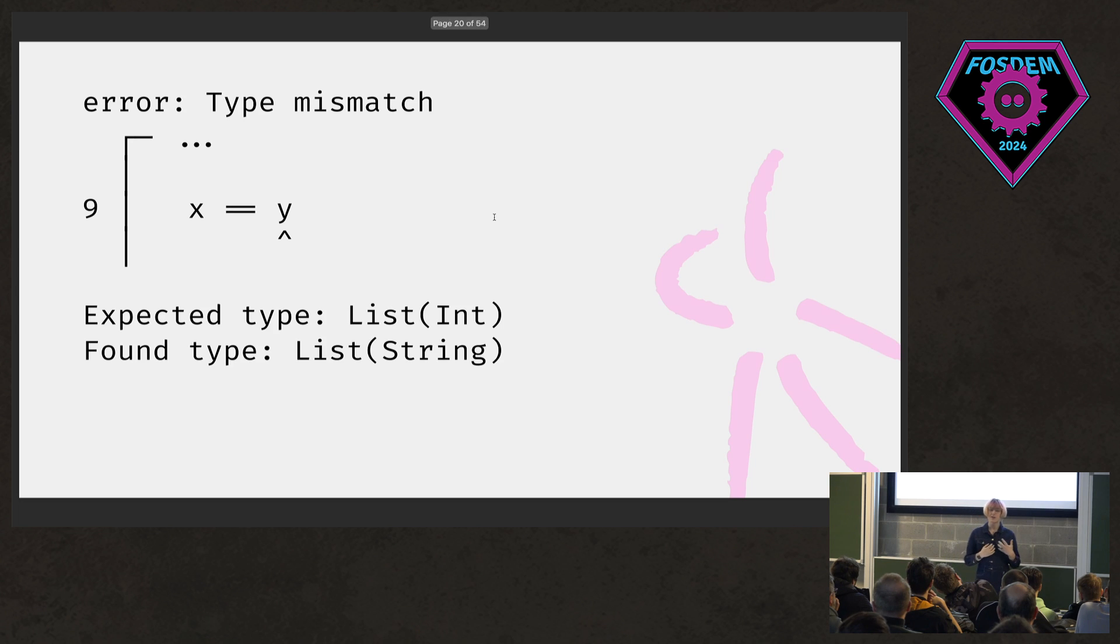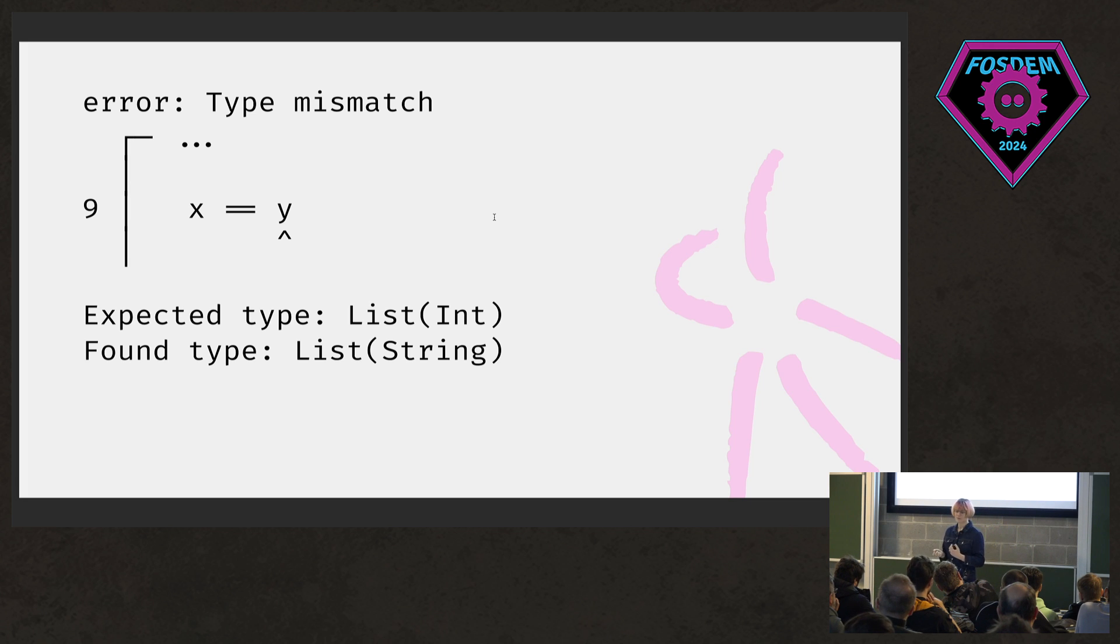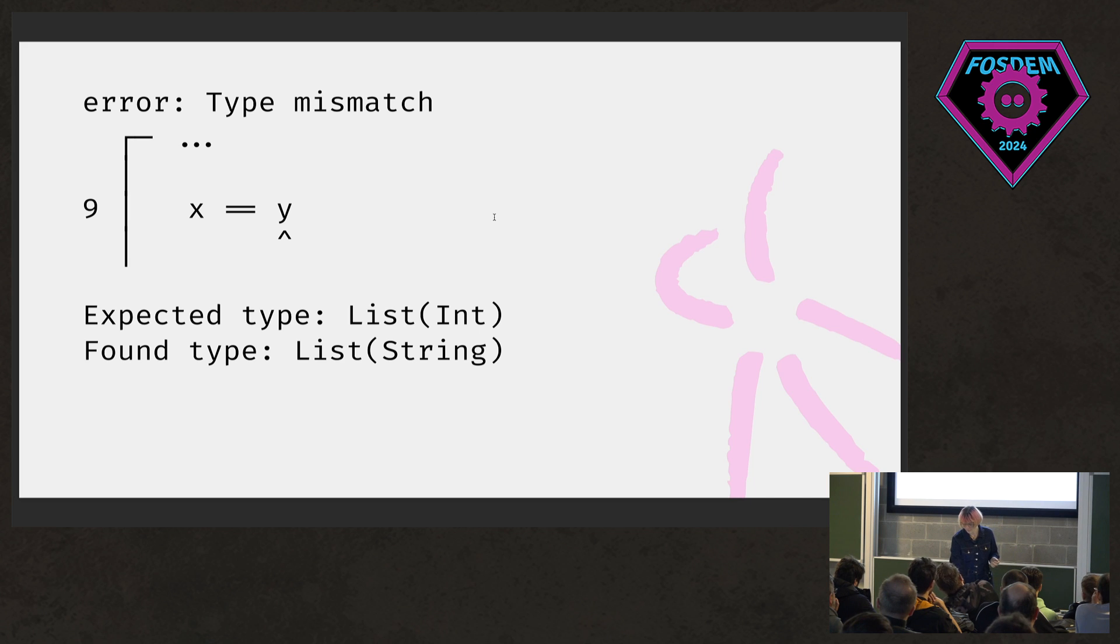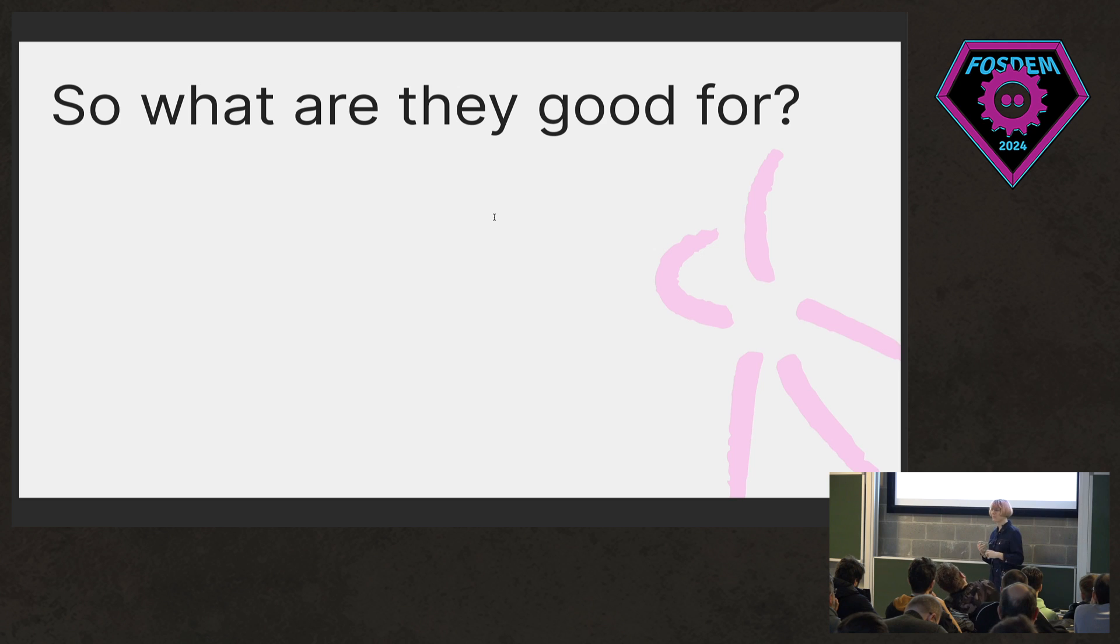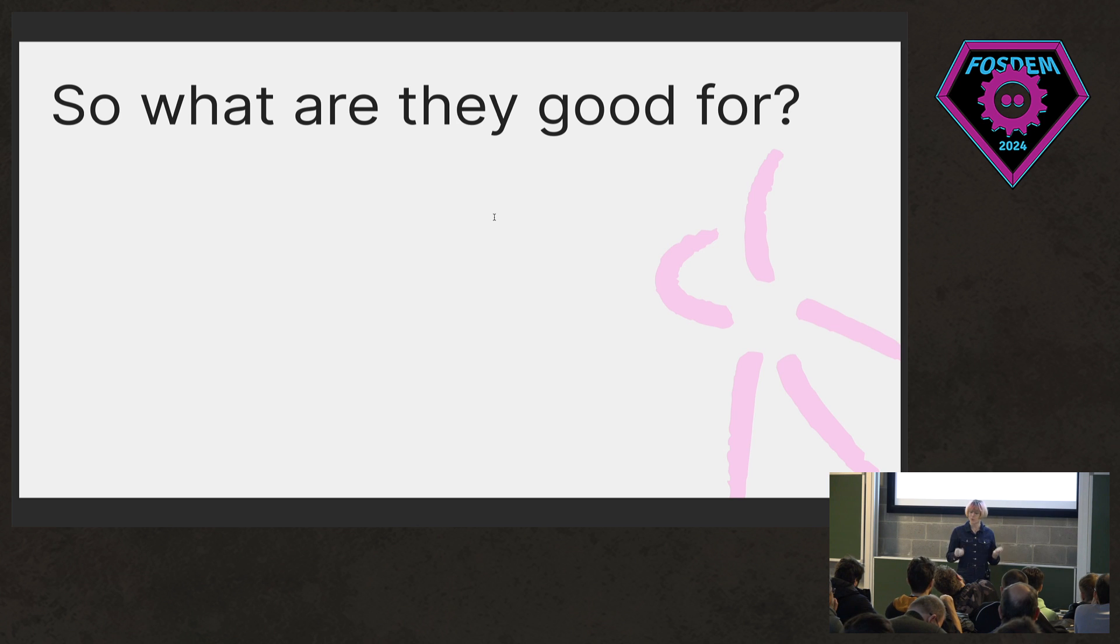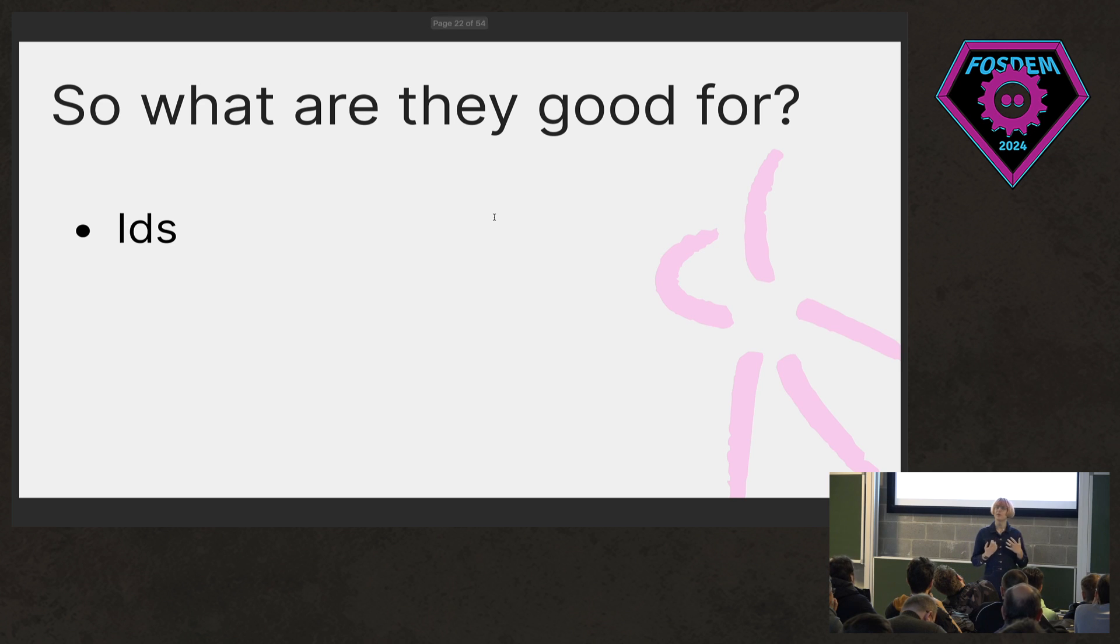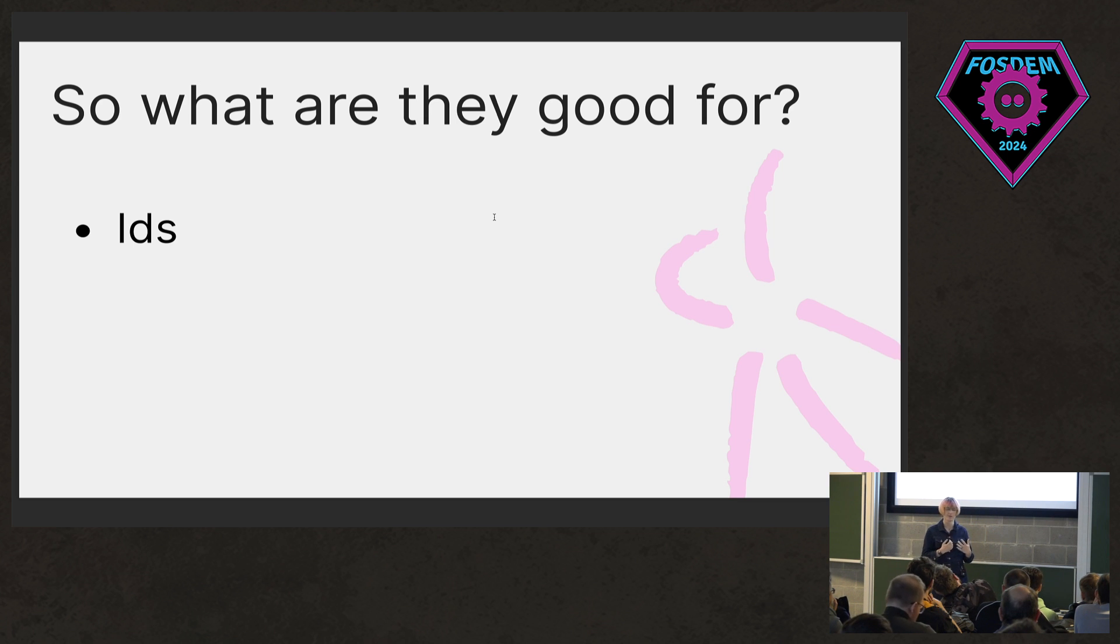But actually, if we do this in Gleam, we get a type error. This is a compile error that tells us Gleam was expecting y to be a list of ints, but it got a list of strings. That example was maybe not compelling. And probably your gut reaction was, well, that's kind of rubbish, because I knew that those two things were the same. So what are they actually good for?